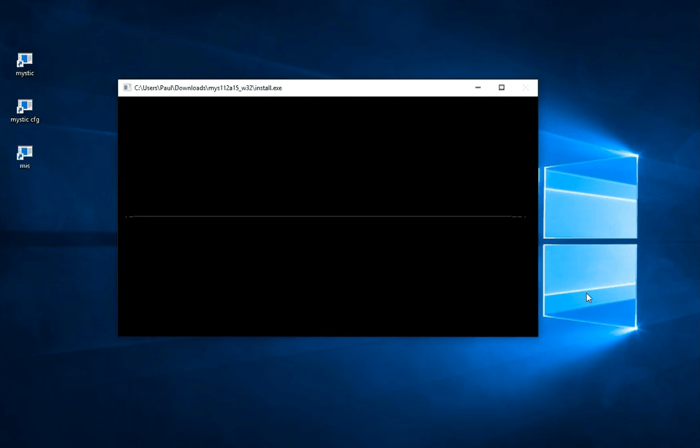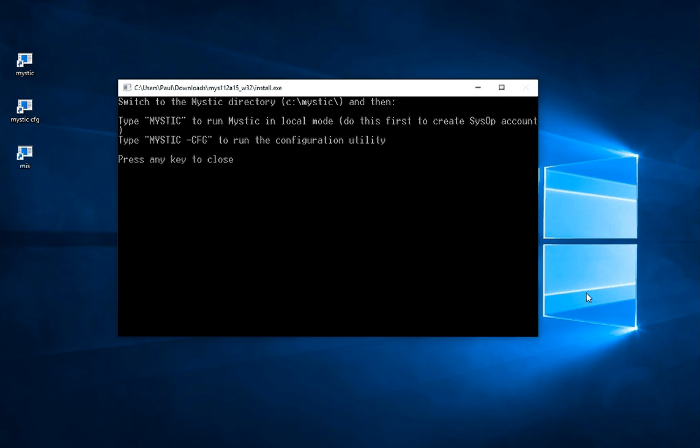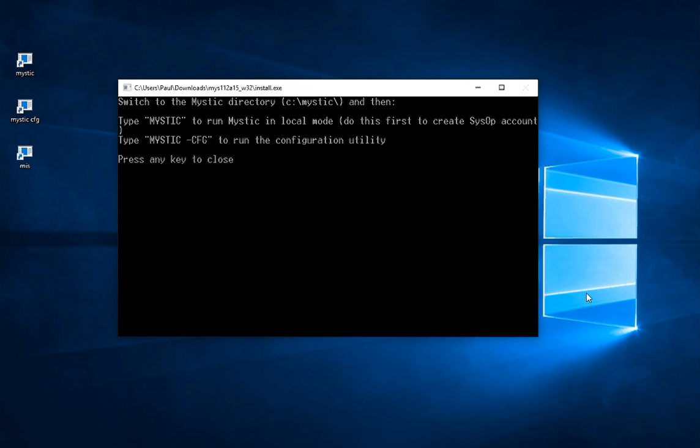At the end of that you'll see that it prompts us to do one of two things. Firstly you type Mystic to run Mystic in its local mode to create the system account. And then type Mystic-CFG to run the configuration utility to do further setup work.